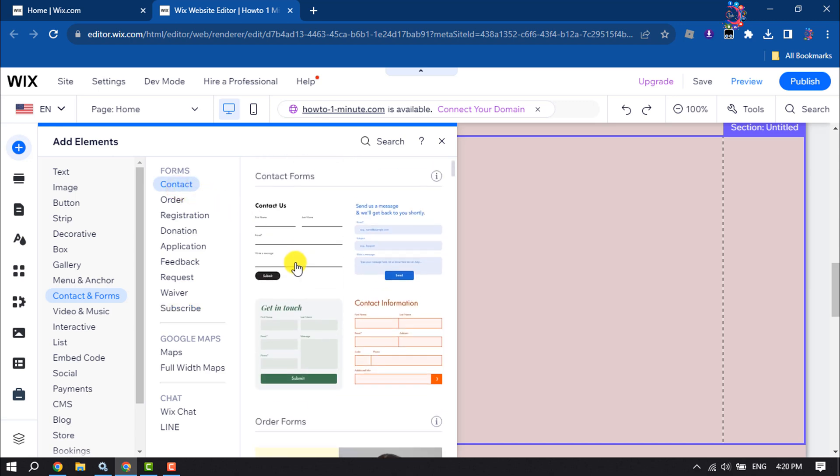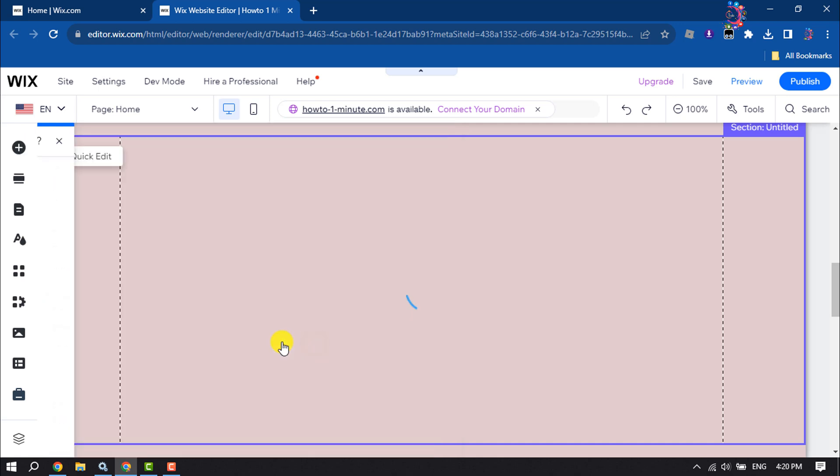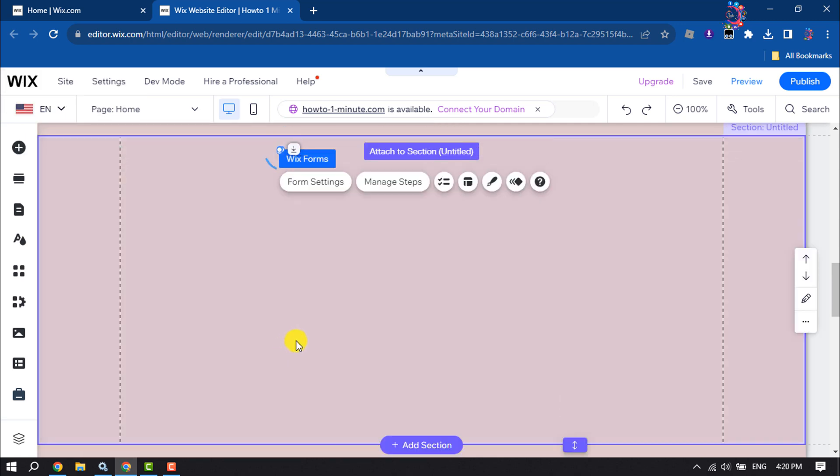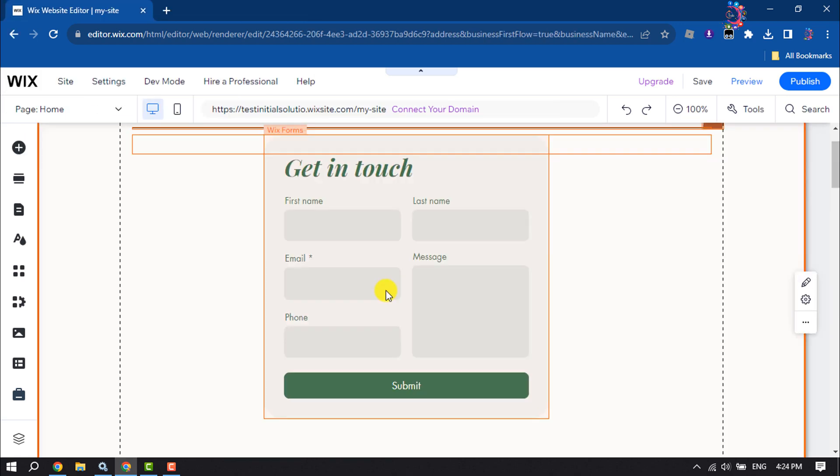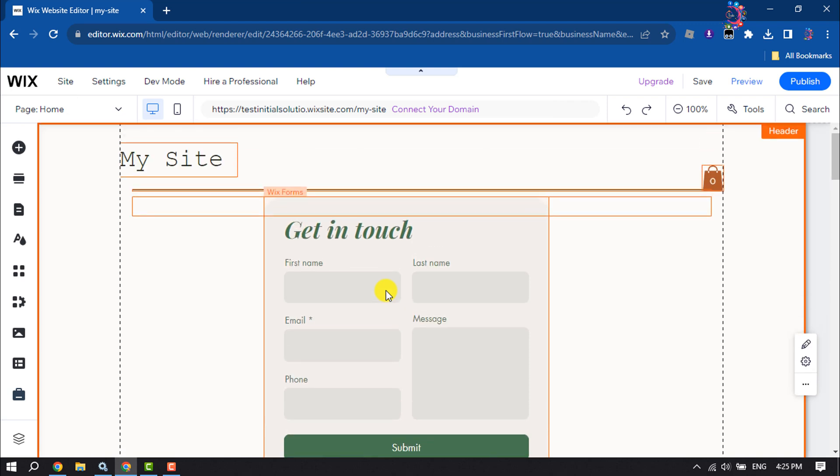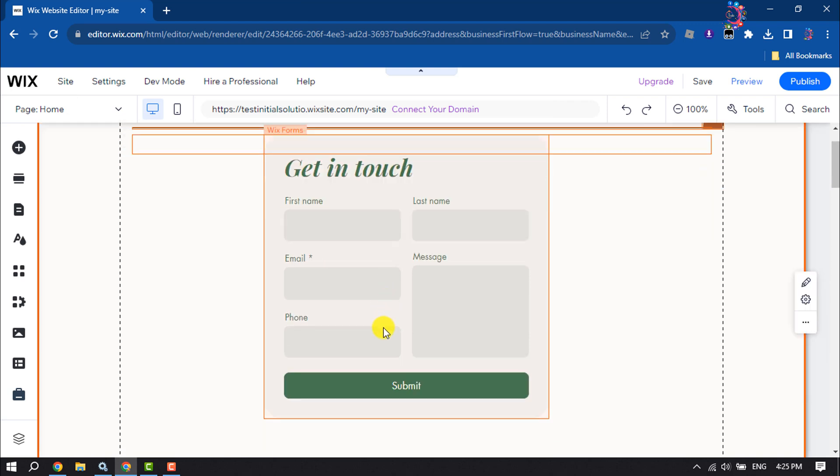I want to add this contact form to my web page. As you can see, the form has been added and it's time to customize this form.